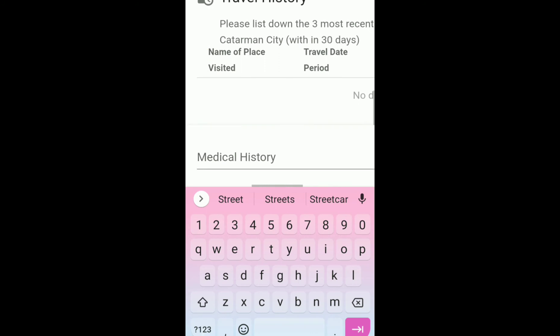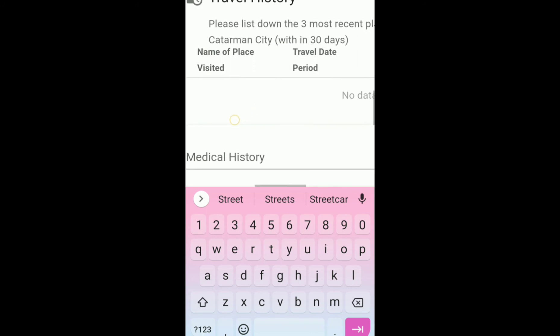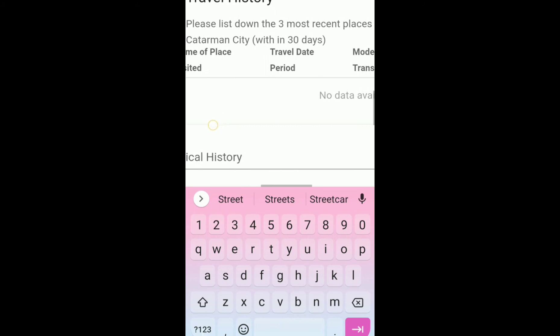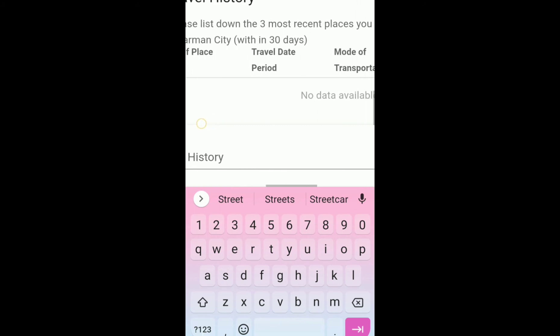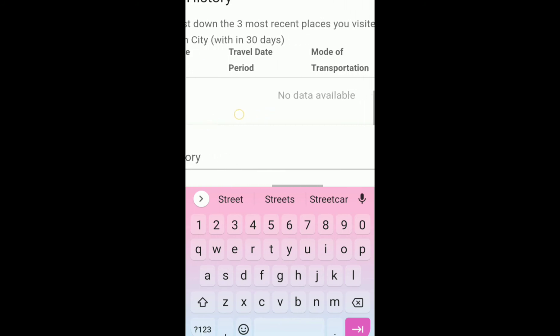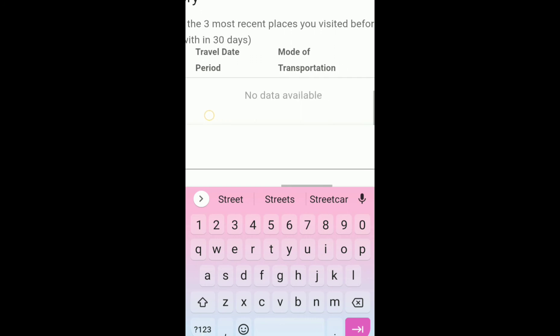So here in the travel history, if you have traveled to other places within 30 days, you need to fill it out. But if not, just leave it blank.